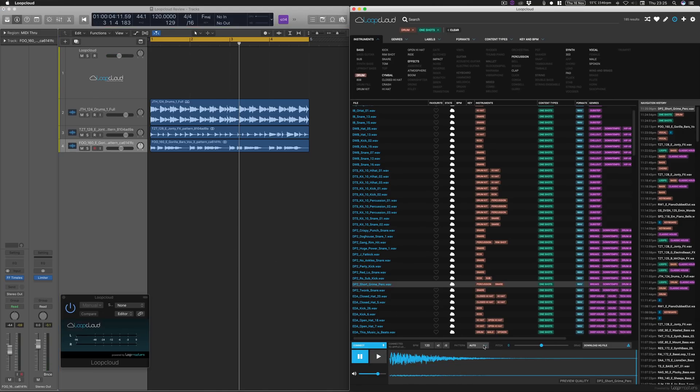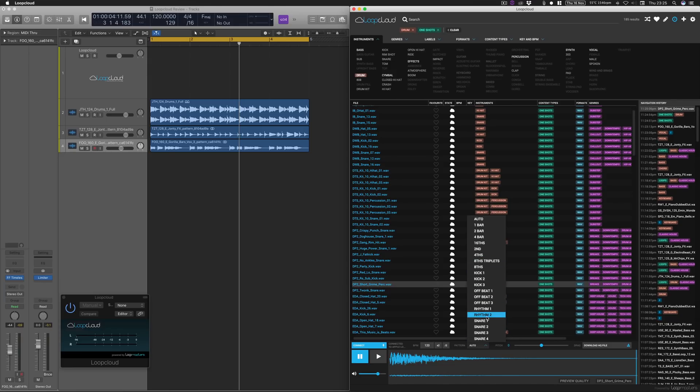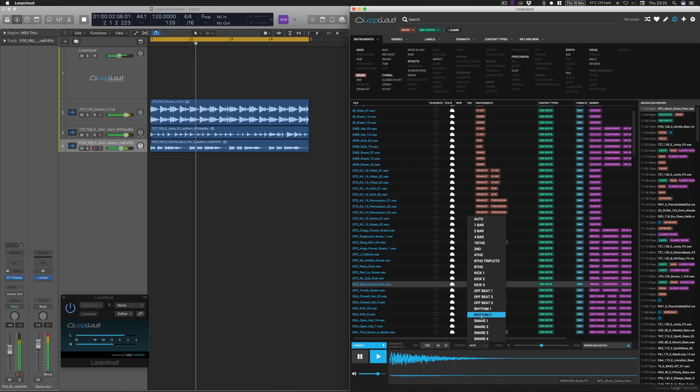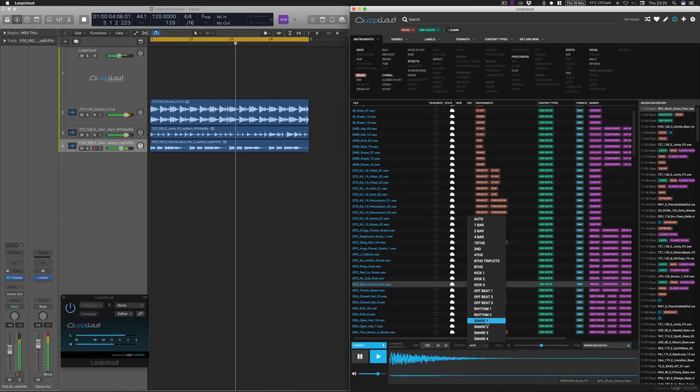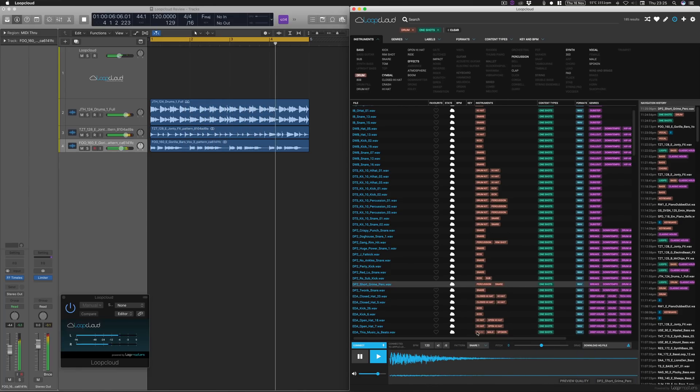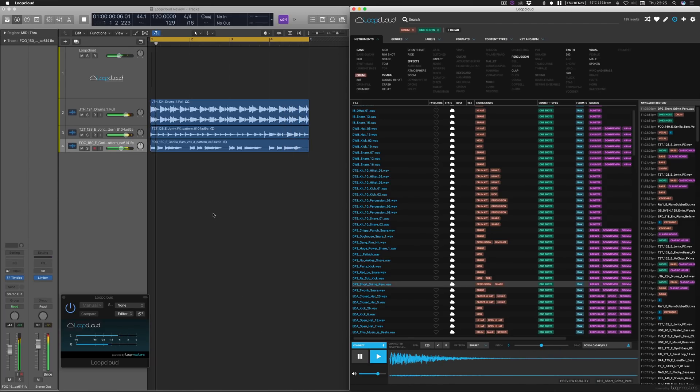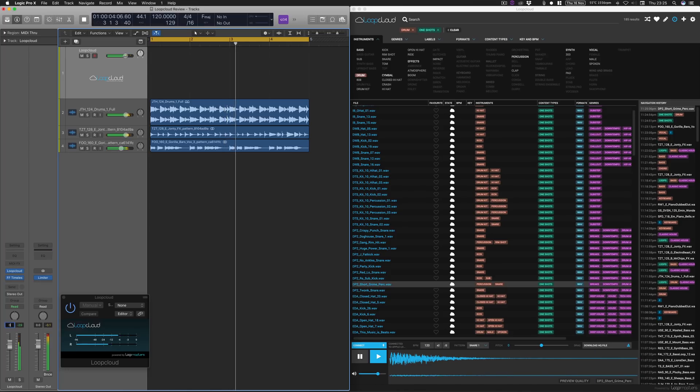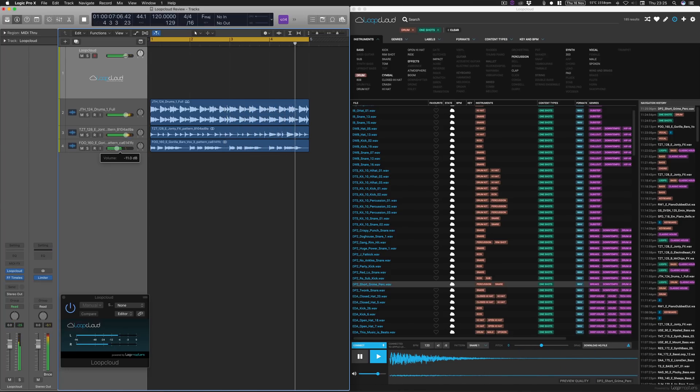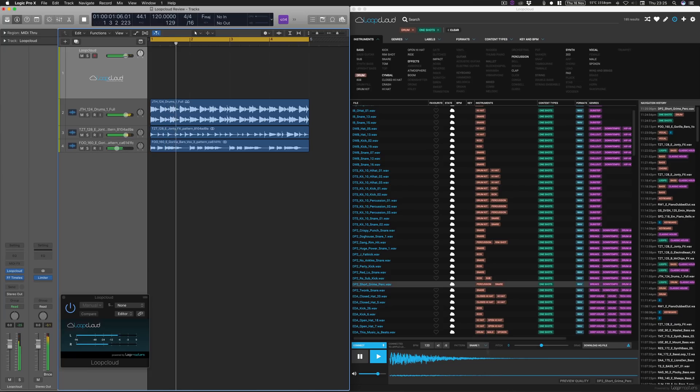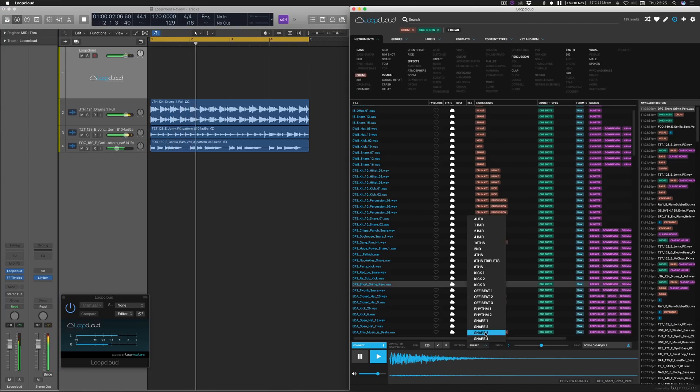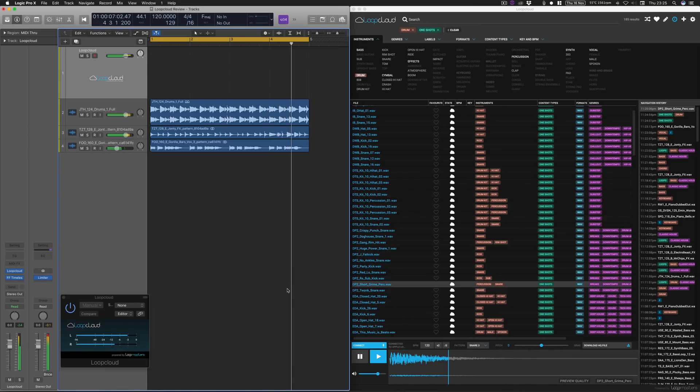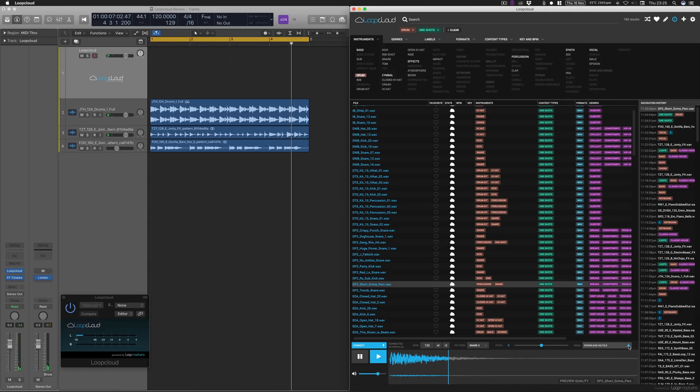So I'm going to run this through, and then what I'm going to do is select through these different patterns here, and we're going to see which one is going to work best. So I quite like that snare three pattern.